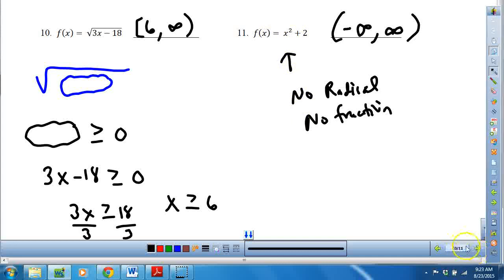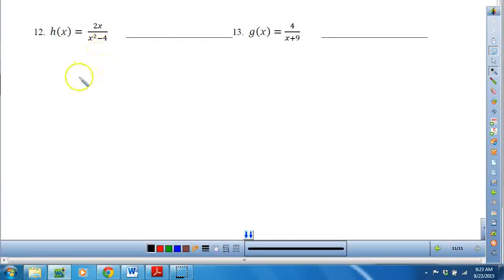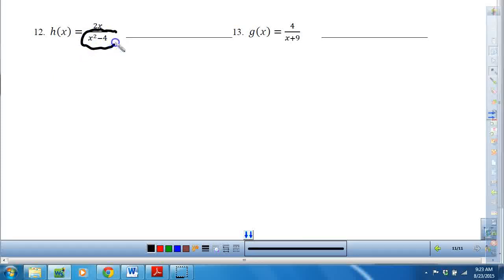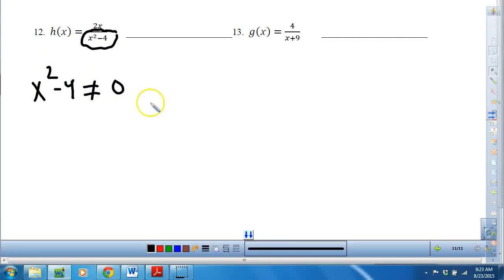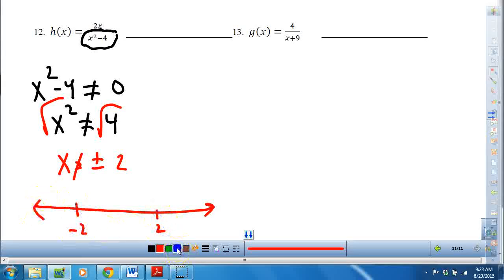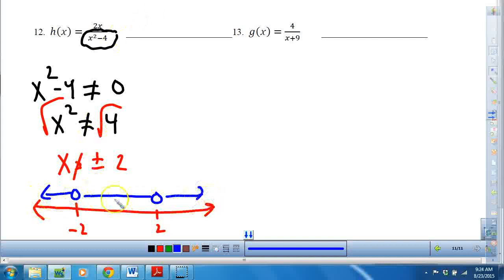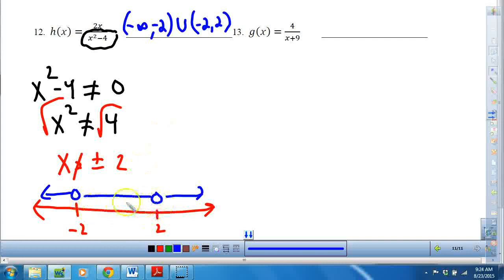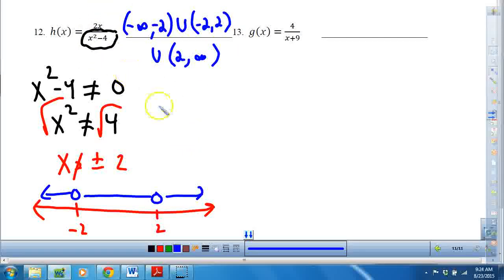This has a fraction, so we know 0 under the line is undefined — the denominator cannot equal 0. So this absolutely cannot equal 0. When I solve, I get x squared cannot equal 4. Taking the square root, I have to remember there's always a plus or minus involved, so x cannot equal plus or minus 2. On a number line with open circles at negative 2 and positive 2, I write the answer: negative infinity to negative 2, not including, union negative 2 to 2, not including, union 2 to positive infinity. That is the domain for that rational function.